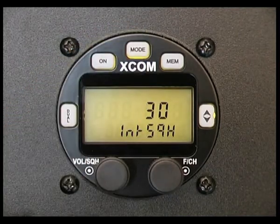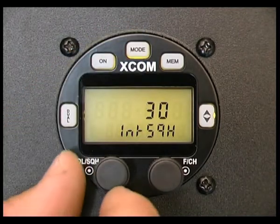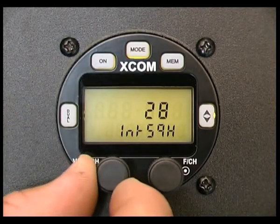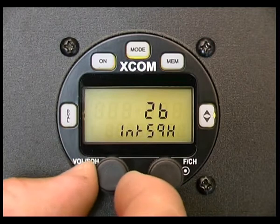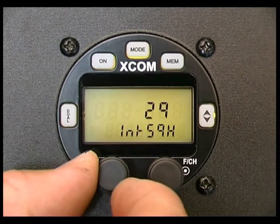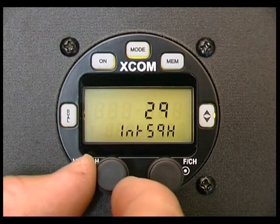Intercom squelch. Rotating the volume squelch knob will increase or decrease the intercom squelch setting.